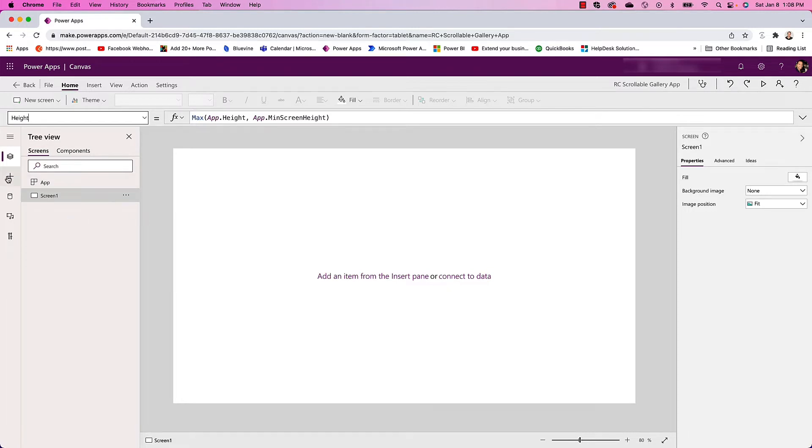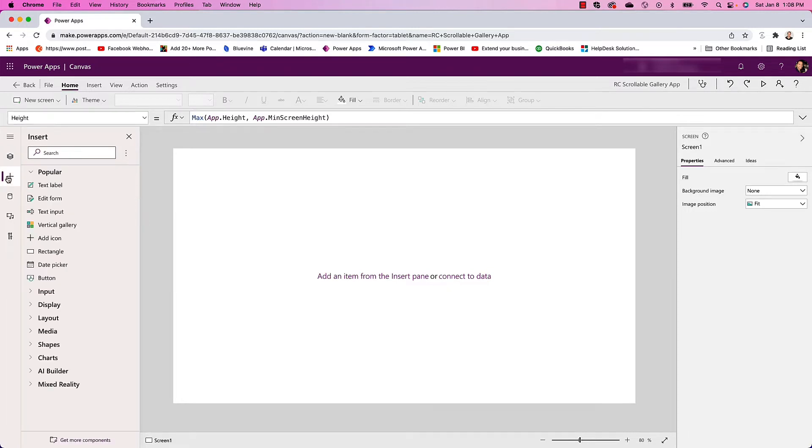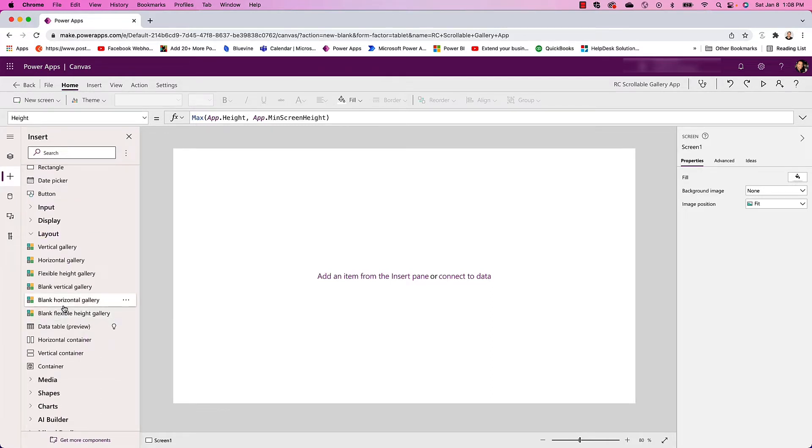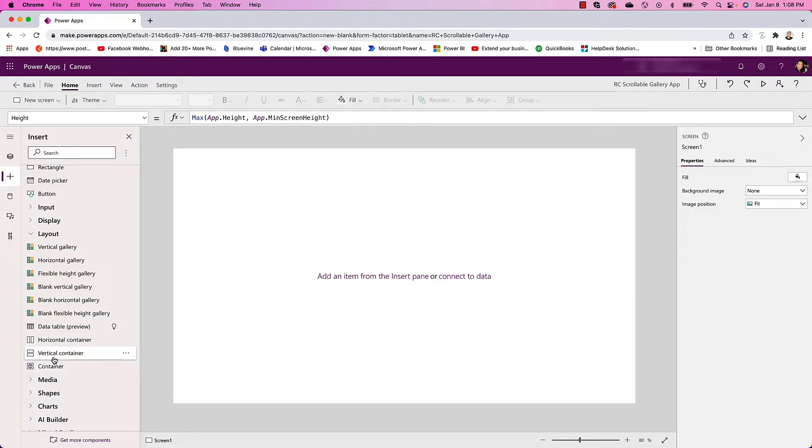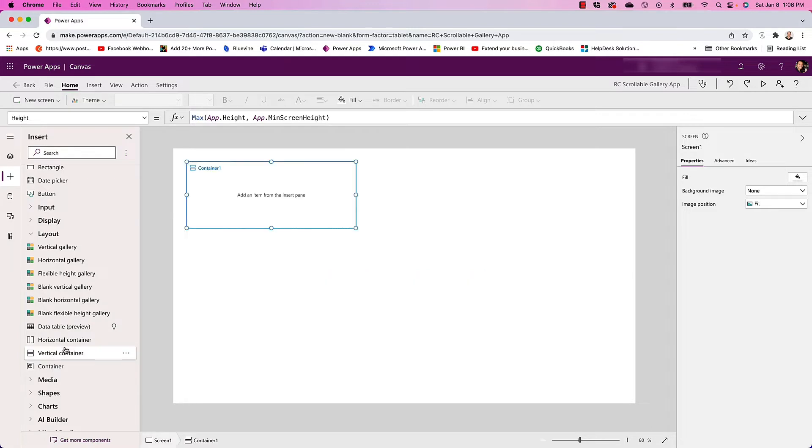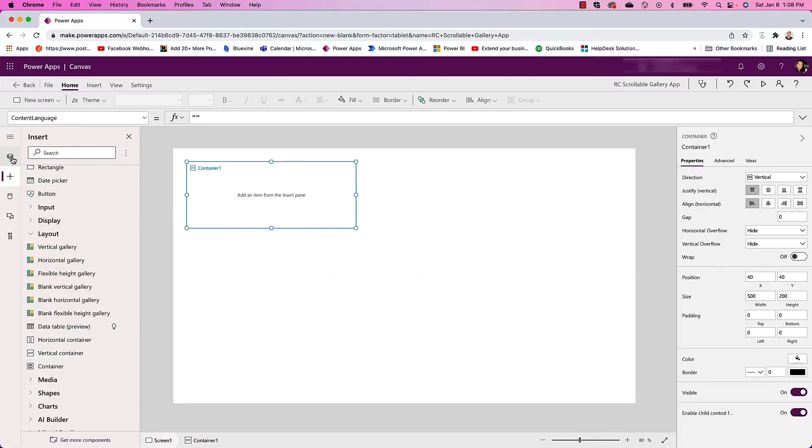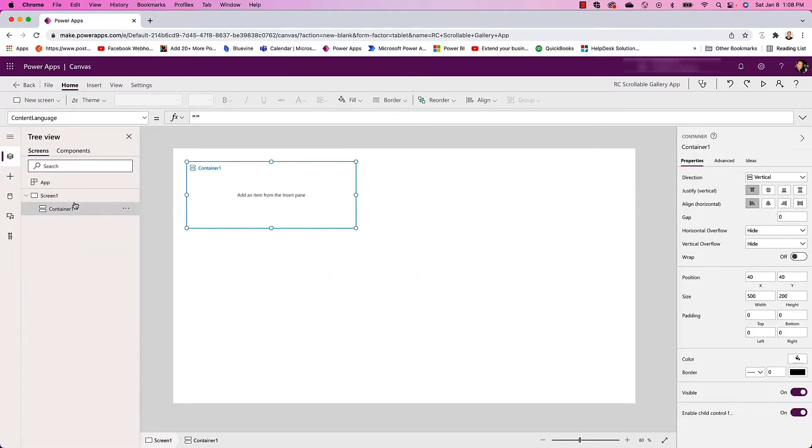If I go ahead and click Insert here and go to Layout, I can select my first container. We have a regular container, vertical, and horizontal. So I'm going to select a vertical container. This will be my main container that will hold the header and the gallery, so I'll go ahead and label this Main Container.